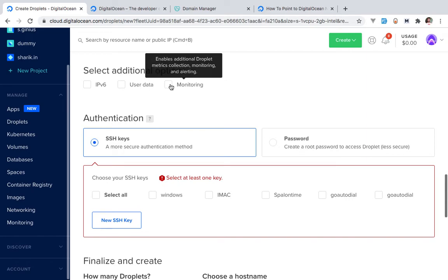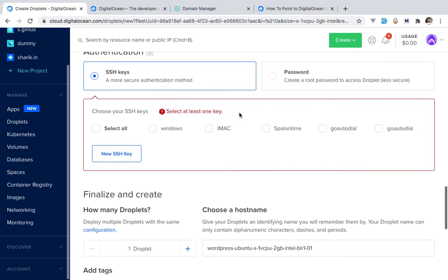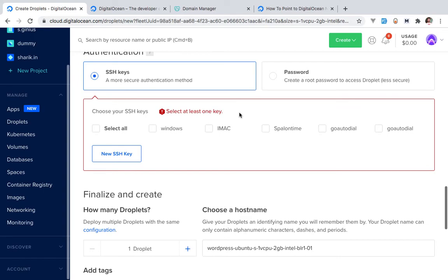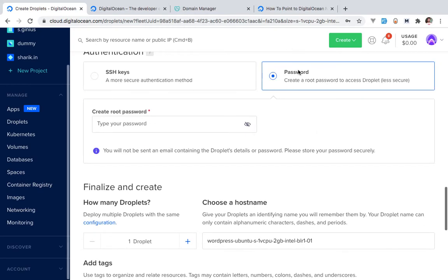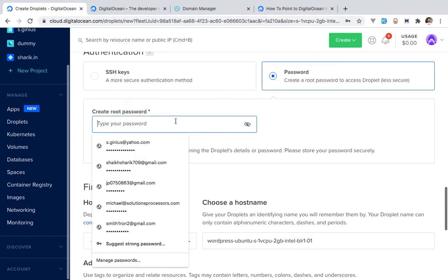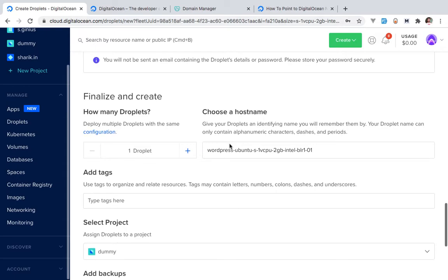If you want to monitor things and have alert functionality, you can enable that, but generally you won't need it. Then comes the SSH key section. SSH is basically a key to your server's door — if you want to enter inside your server, you need this key to validate who you are. If you're new and don't know how to generate an SSH key, it's a good idea to go with a password instead.